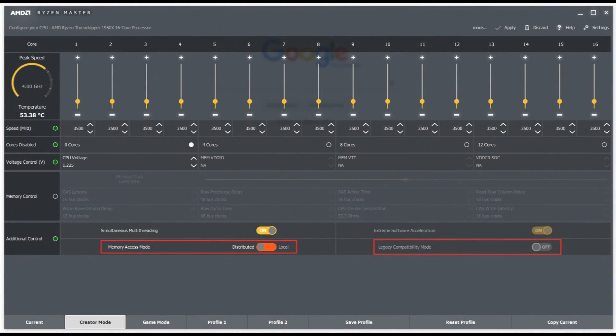You're going to need Ryzen Master, so download and open that up. With your Threadripper CPU you'll see there are two modes. Creators mode has all the cores enabled, all threads enabled, and memory set to distributed mode — which is uniform memory access. Legacy compatibility is turned off, and basically this allows the maximum bandwidth for the memory. This is the best pick for productivity, rendering, and similar tasks because it allows full bandwidth — full flow — for the memory.